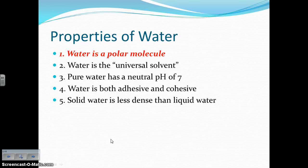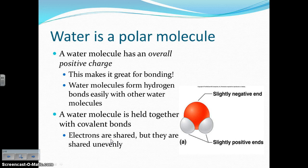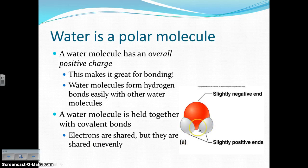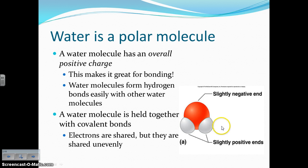First up, water is a polar molecule. A polar molecule means that the molecule has an overall charge. A water molecule has an overall positive charge — the two hydrogen atoms have slightly positive charges, and the oxygen atom has a slightly negative charge. That makes it a polar molecule, which means it's great for bonding.